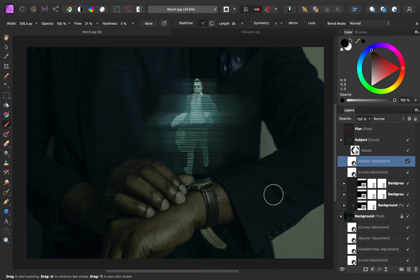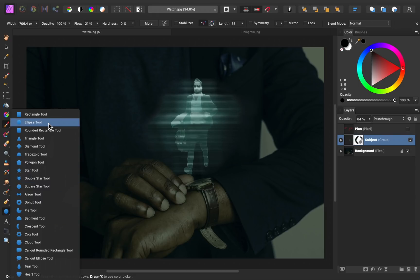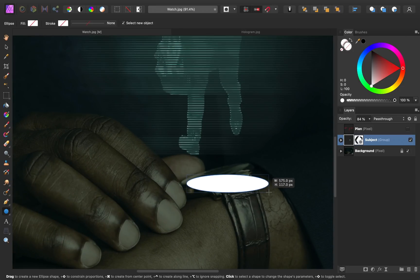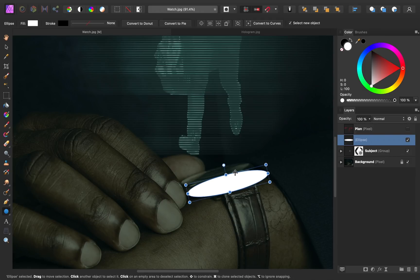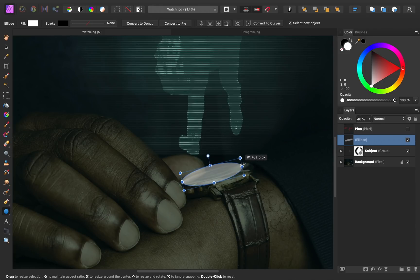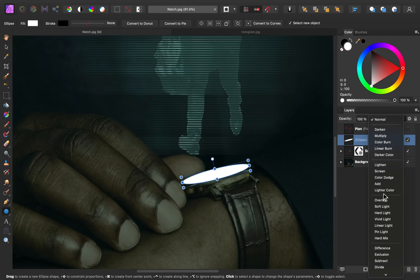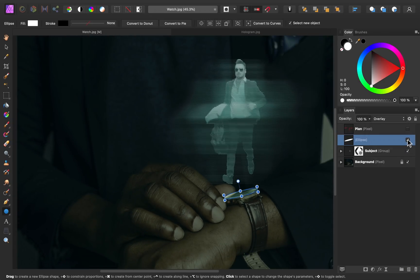At this point we just have a few more details to add before we finish. First, let's start with the watch face — I want it to look like it's glowing and that the hologram is coming from it. I'm going to come to our shapes and add an ellipse tool shape. I'll click and drag to create the ellipse, making it the same size and shape as the watch face. I'll lower the opacity to align the edges, then bring the opacity back up and change the blend mode. Overlay looks nice — you can see we have a subtle glow, and I think that looks really nice.